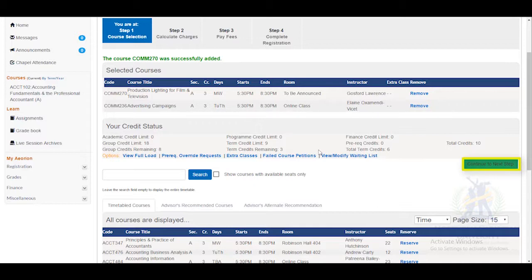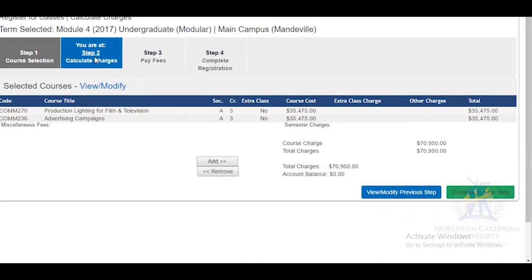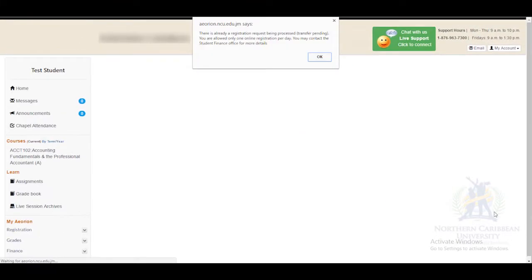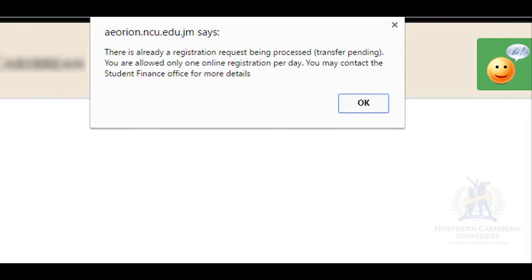Select Continue to the next step to calculate your charges. At step 2 of the registration process, here you will see your total charges. To pay your fees, continue to step 3. It is important to note that you are only allowed one online registration per day.